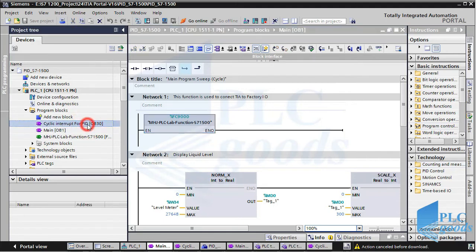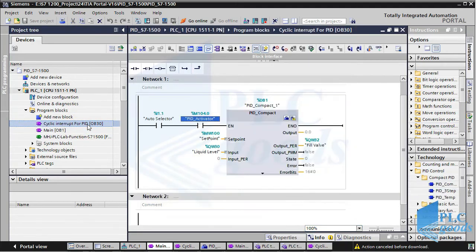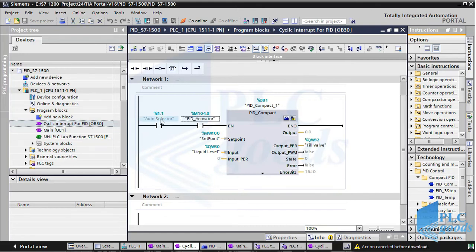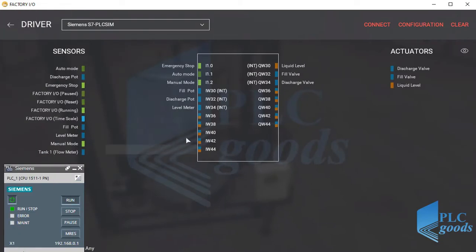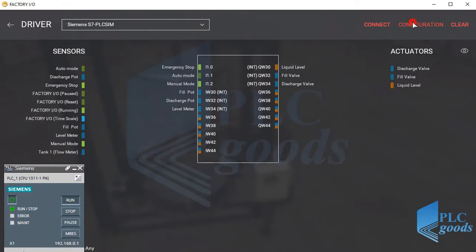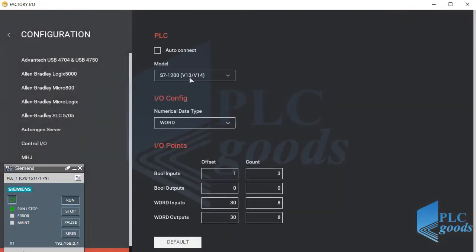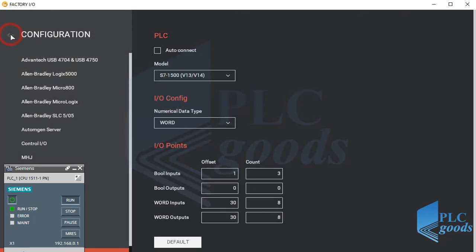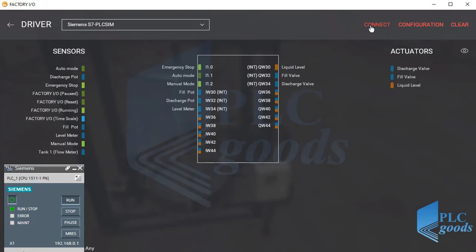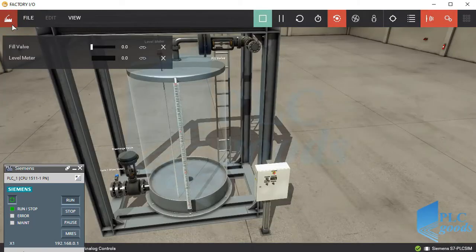After all this, I have written the PID program in a cyclic organization block. Two bits are used to activate the PID controllers. After transferring the program to the virtual CPU, we have to change the Factory IO configuration from S7-1200 to S7-1500. Now Factory IO is connected to the programmed virtual CPU.